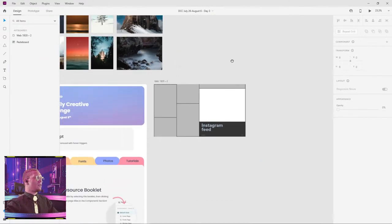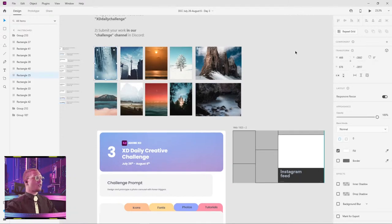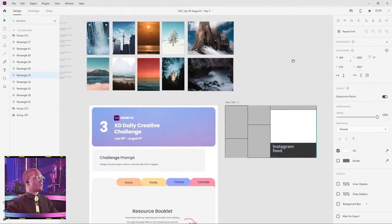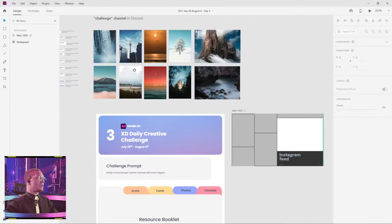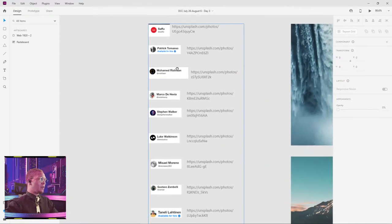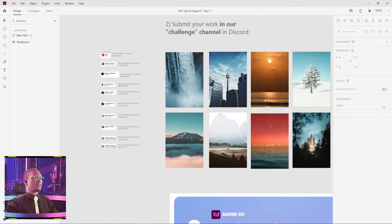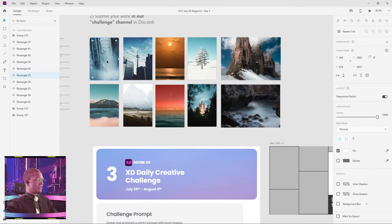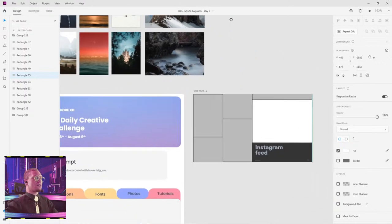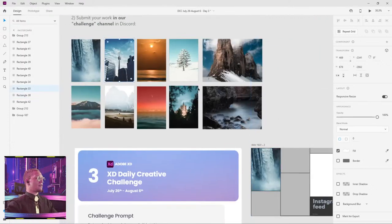Let us know in the chat how many of you are brand new to XD — it will help me guide you guys in this tutorial today. So we're going to start moving some of our assets — really these are our photos from a whole bunch of people. I'm going to just start taking these photos, clicking them, Control+C to copy them, and pasting them into these rectangles with Control+Alt+V. That will just take a couple of seconds.